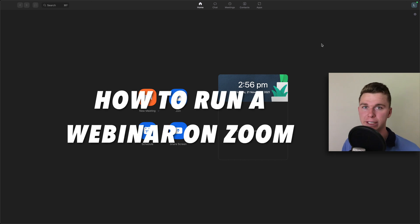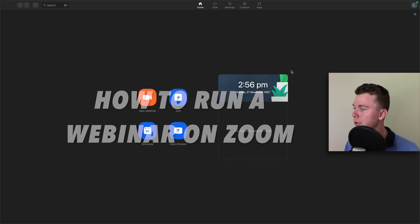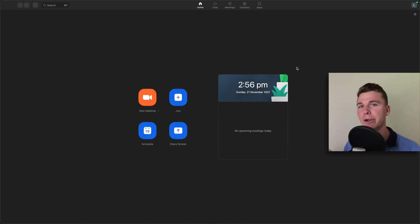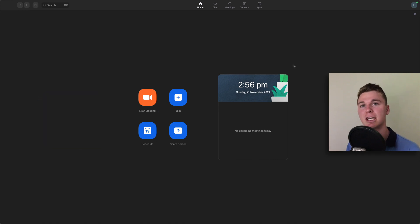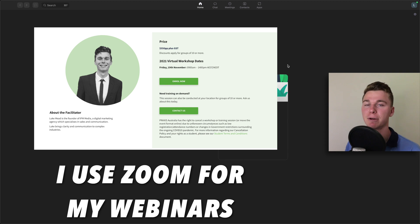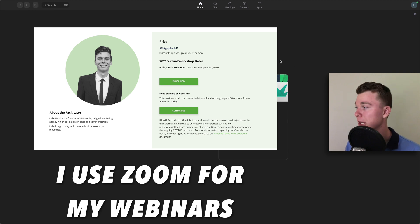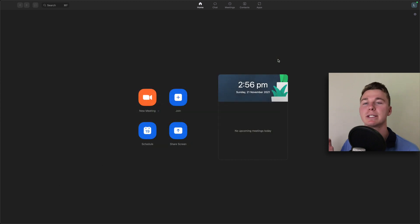Hello guys, my name is Luke Mead and today in this video I'm going to be teaching you how to use Zoom to run your webinars or seminars. Although Zoom is primarily an online video platform meant for business-to-business and small meetings, it is really popular and can be used for running small-scale webinars and seminars. I'm going to teach you how to do that in this video with three simple steps.